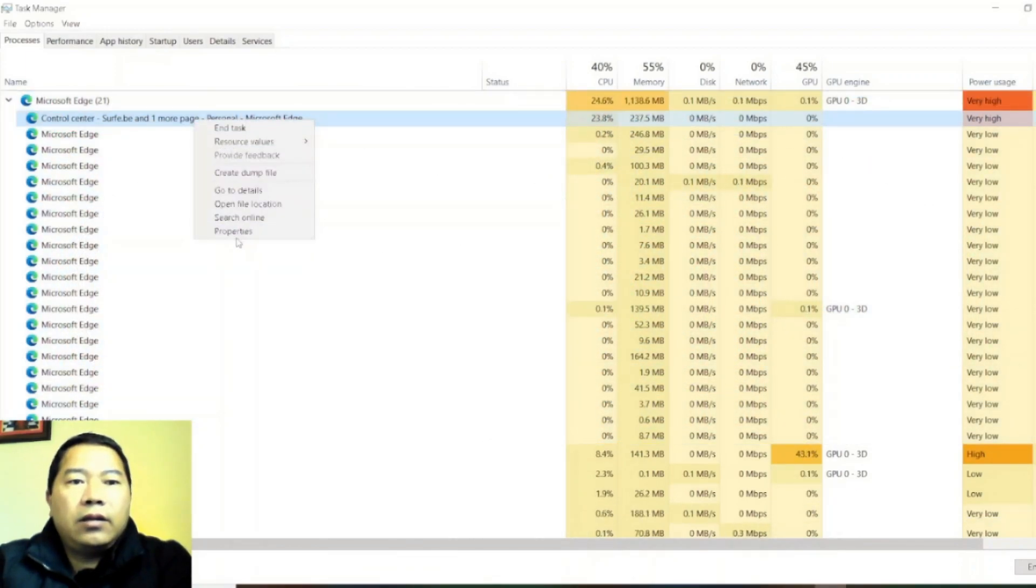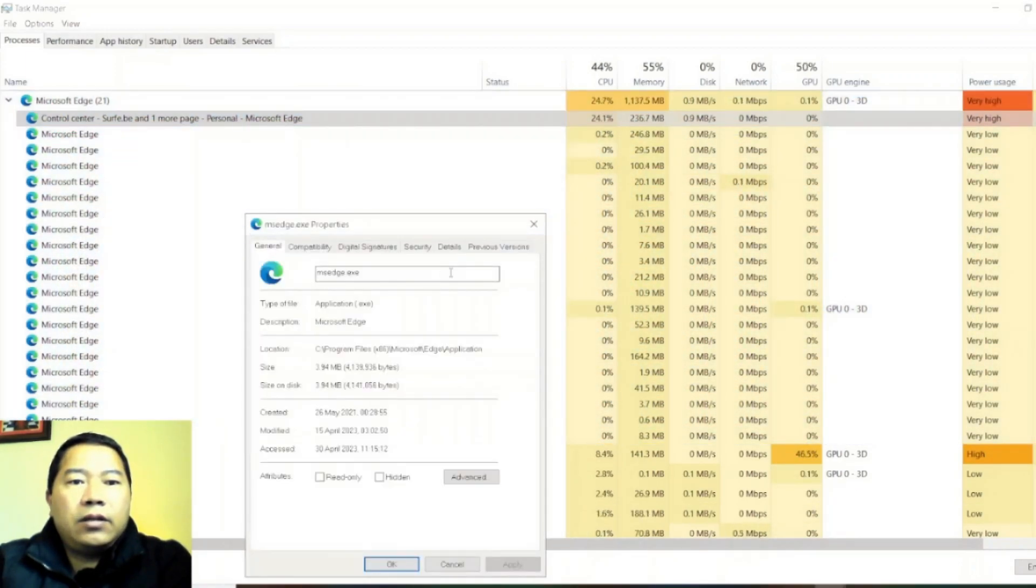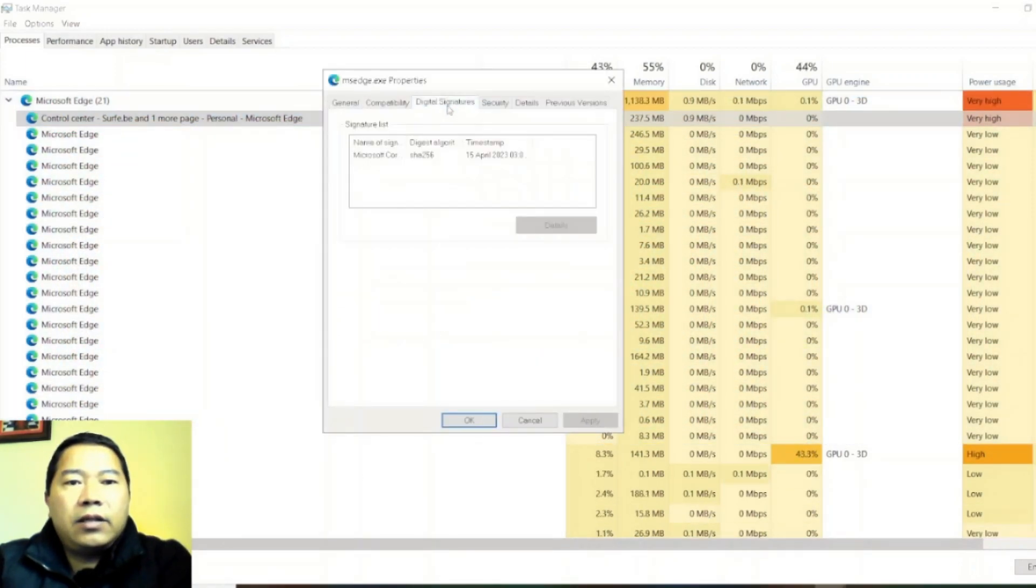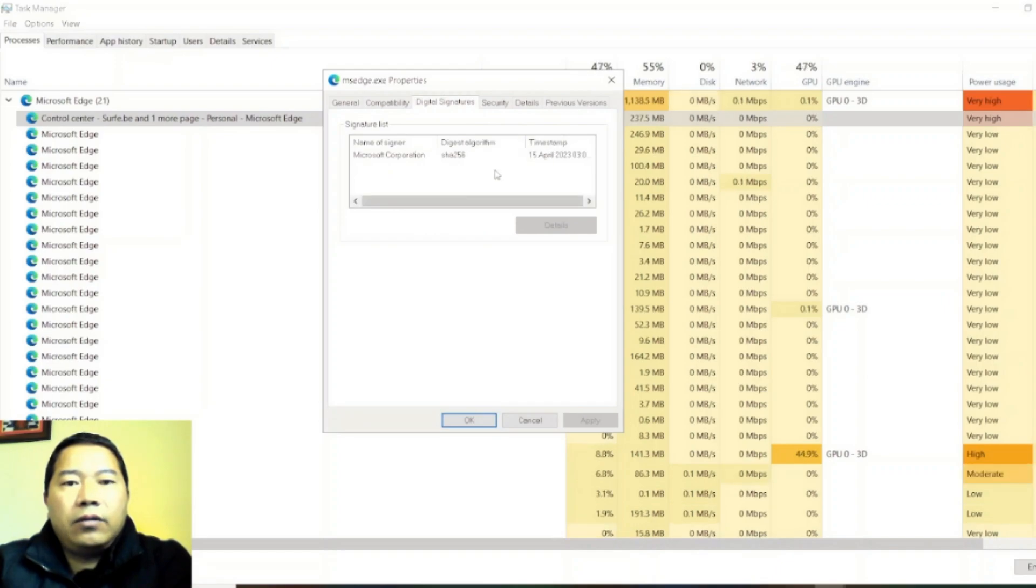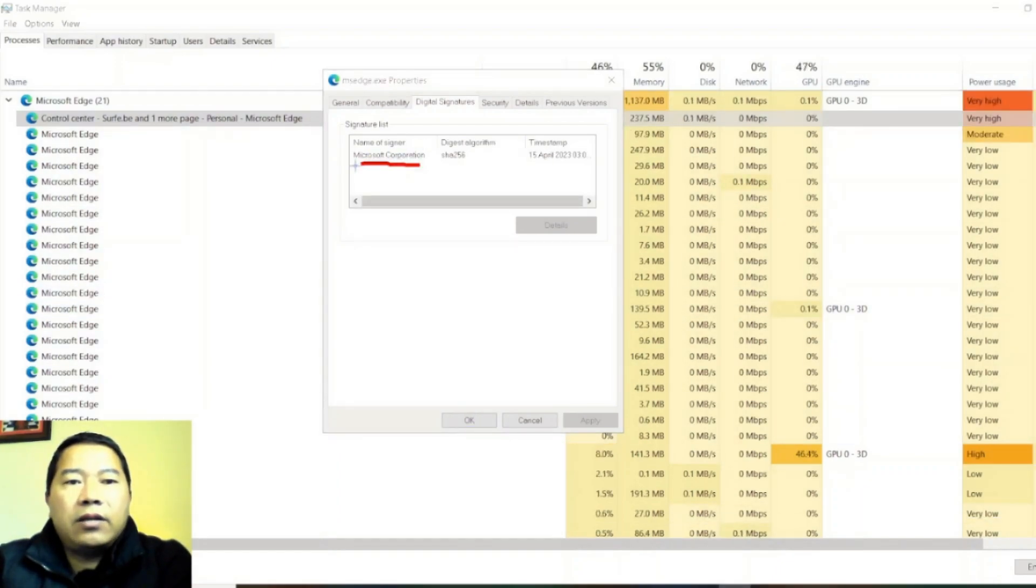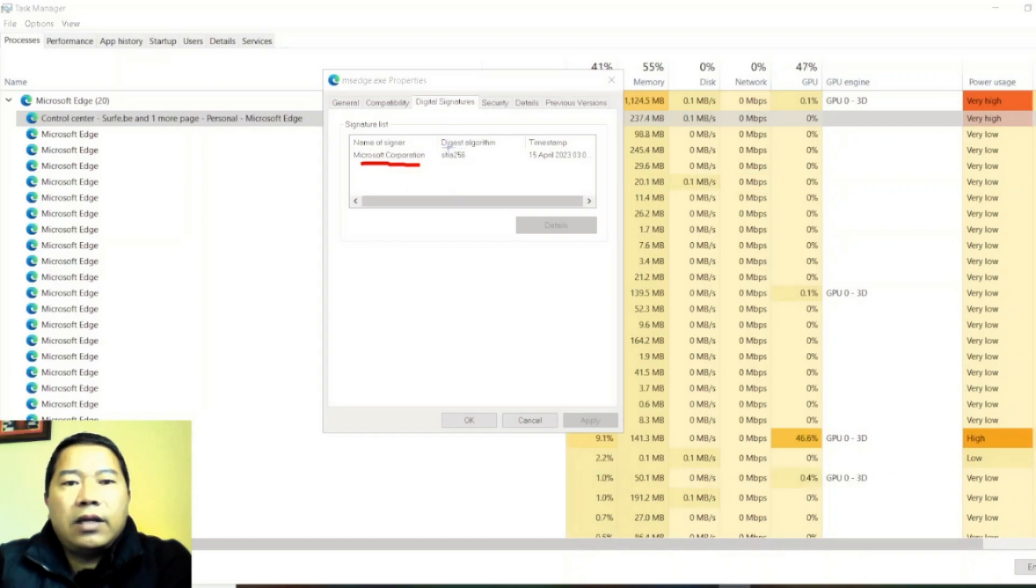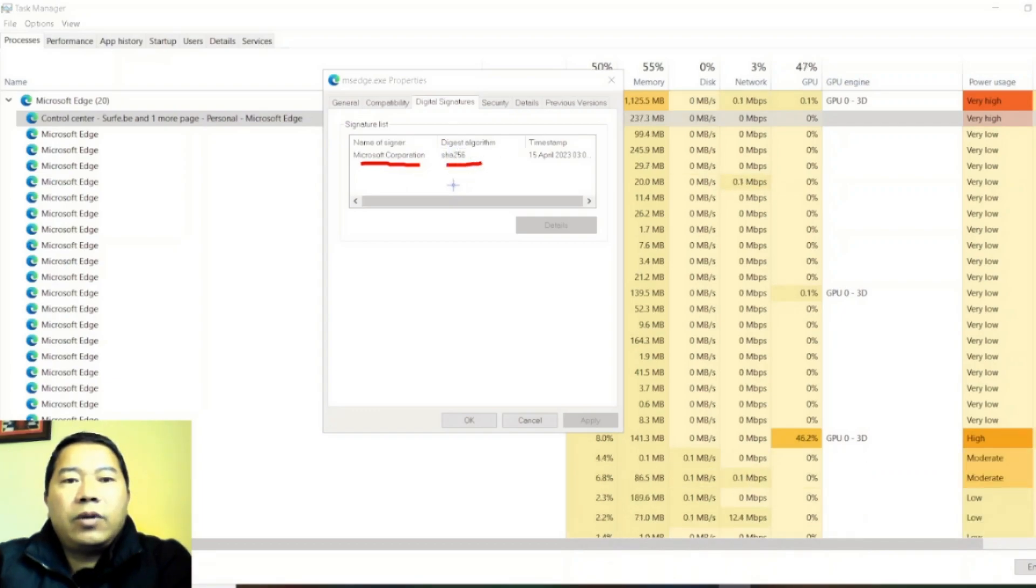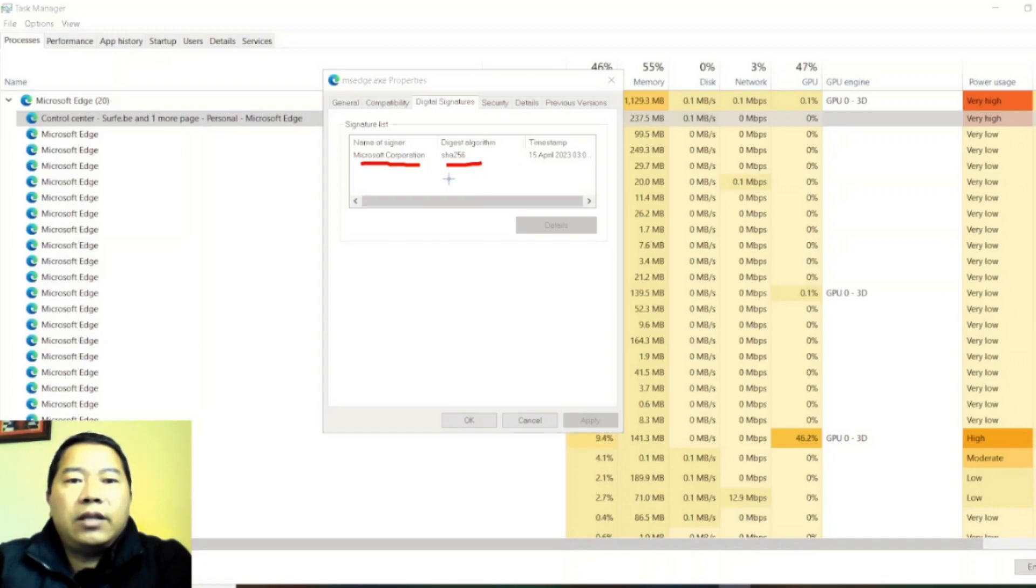When I right click here, Properties, Digital Signature. If I expand, you can see this property here. Name of the signer is Microsoft Corporation and digest algorithm is SHA256. Normally this SHA256 algorithm is used by ASIC miners or USB miners.